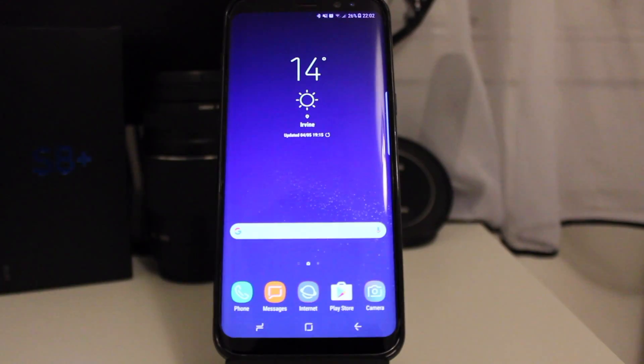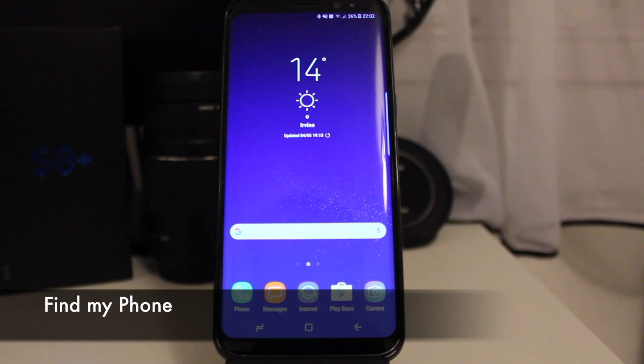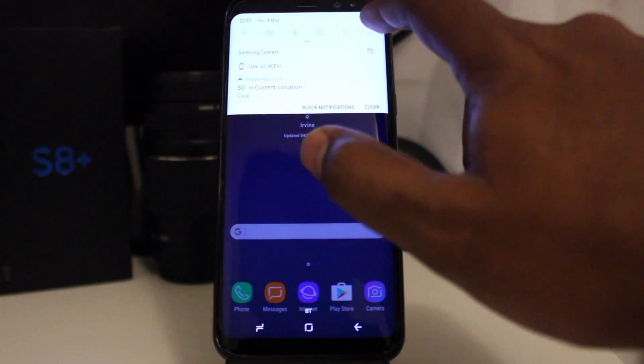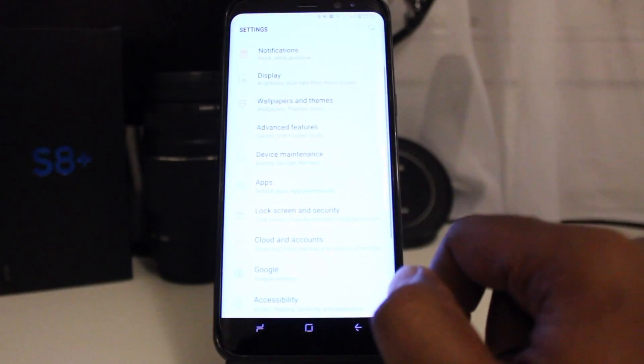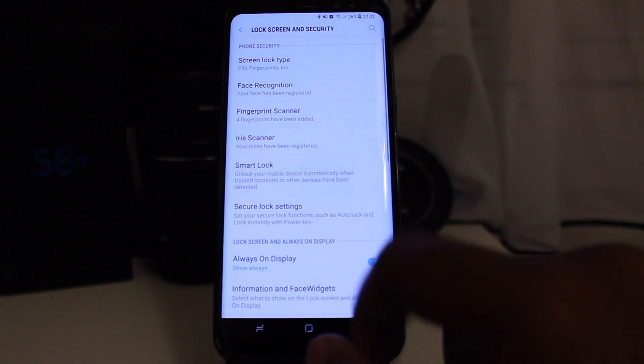There have been multiple approaches to find my phone including Google's and Apple's. Let's see Samsung's approach. The first step is to activate Find My Mobile on the S8.